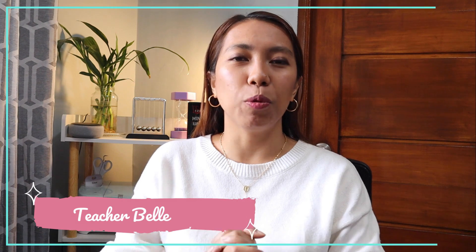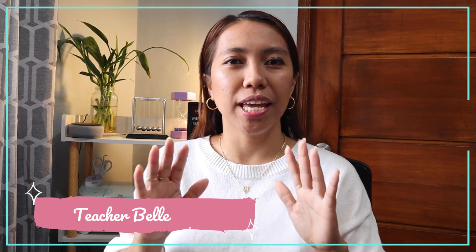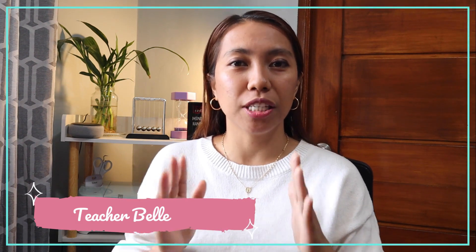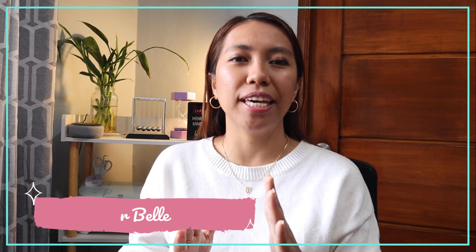Hello, my name is Teacher Bell and welcome to another episode of Tips, Review, and Tutorial.